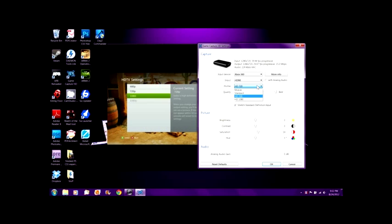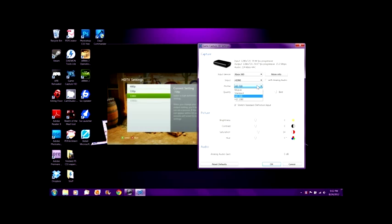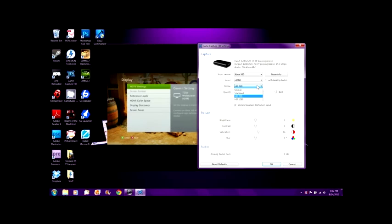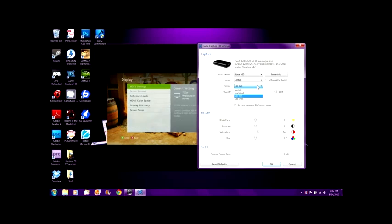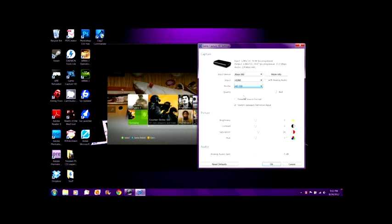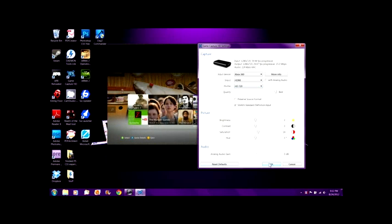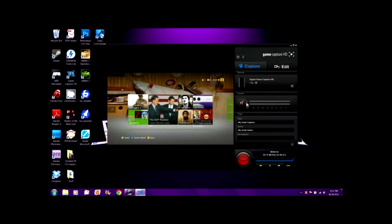It doesn't let me go to 1080p — it's grayed out. So I just leave it on 720p because it's basically the same thing. That's pretty much it for preferences and stuff like that. You can reset to defaults, but I'm just going to leave it.